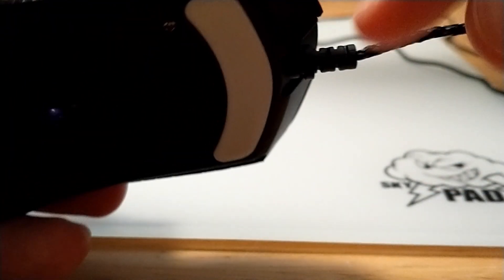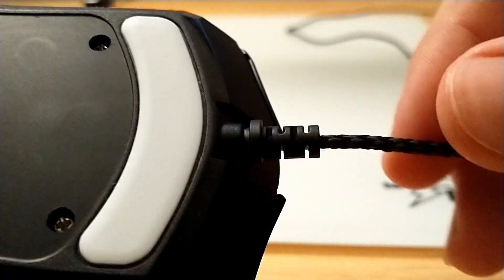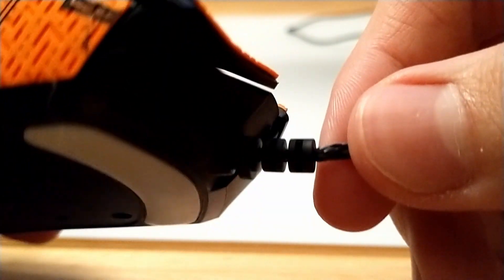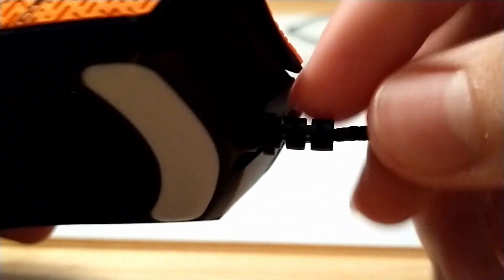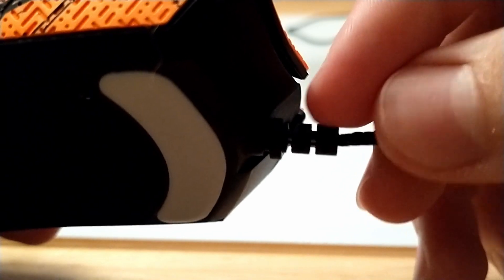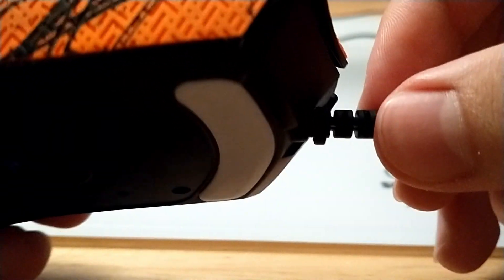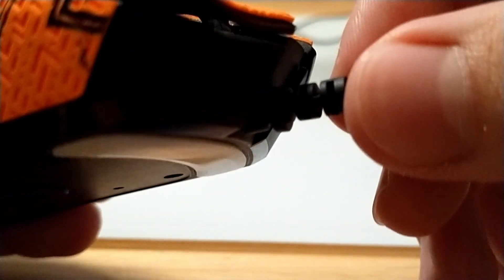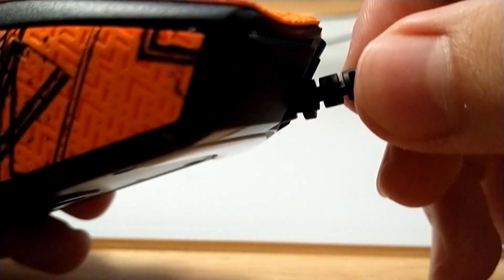I did have to trim the top of it a little bit with a nail clipper just to get it to fit into the Viper Mini.